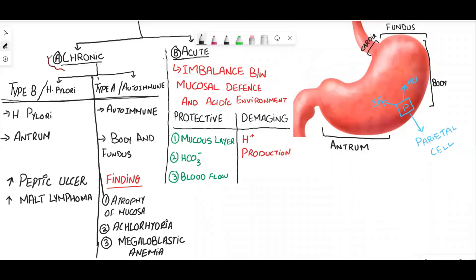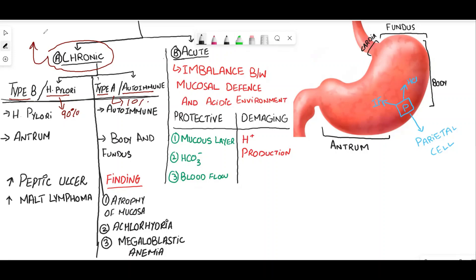Chronic gastritis is divided into two types: Type B, which is H. pylori gastritis, and Type A, which is autoimmune gastritis. H. pylori gastritis is the most common, accounting for 90% of cases, while Type A accounts for 10% of cases. Chronic gastritis increases the risk of gastric adenocarcinoma.